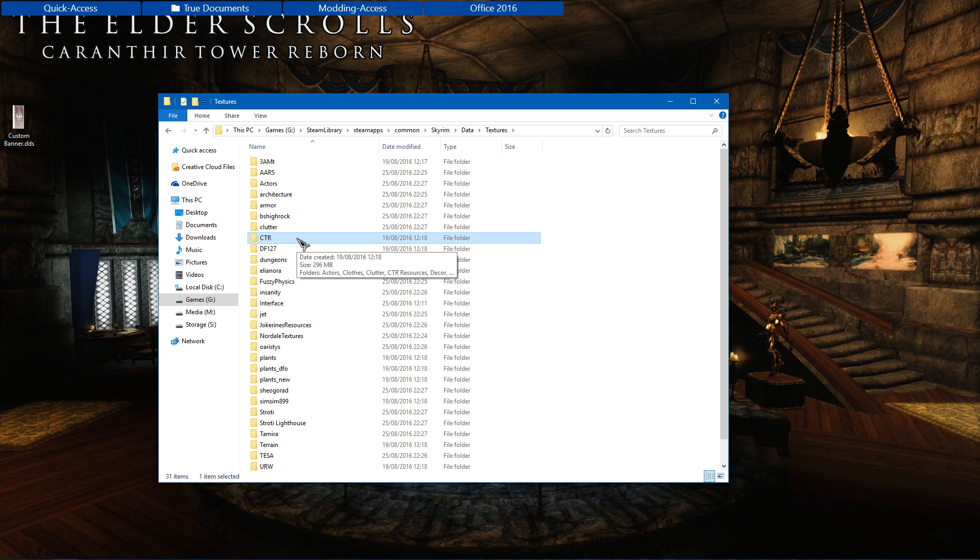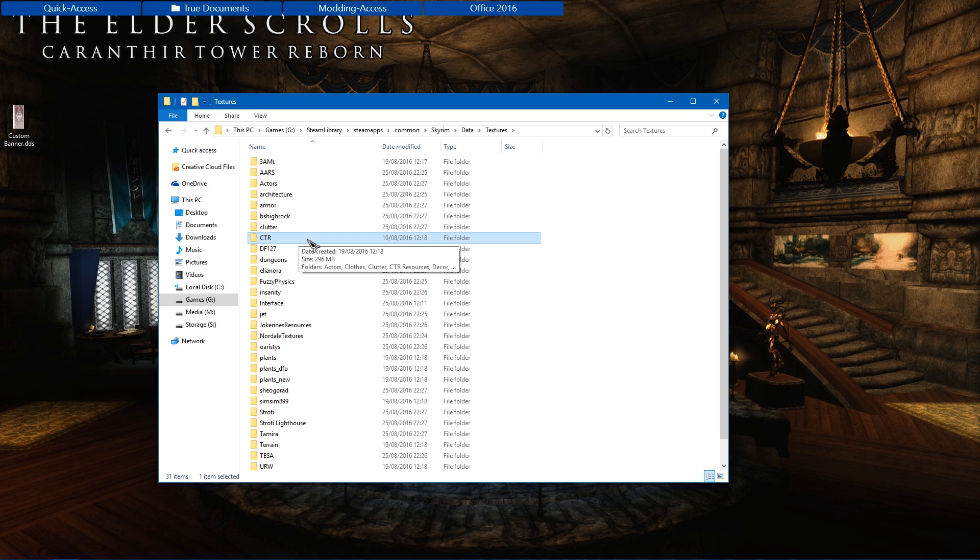If you don't have a folder called textures, you can go ahead and create one. Caranthia Tower Reborn comes packed in a BSA and I strongly recommend that you do not unpack it. That's how a lot of people probably would have done it to try and get their own banners in, but don't use that method.